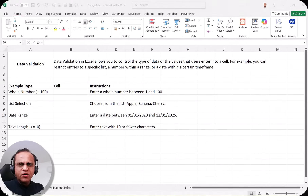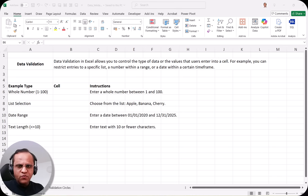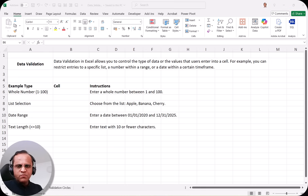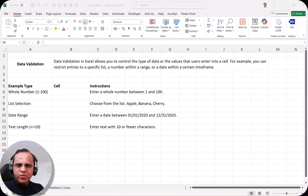Hello friends, are you tired of identifying the errors in the Microsoft Excel sheet? Are you tired of doing the data cleaning in the Microsoft Excel sheet? Then this video is for you. In this video, I am going to show you a very important technique which you can use in Microsoft Excel, and that technique will change your world and make your life very easy.